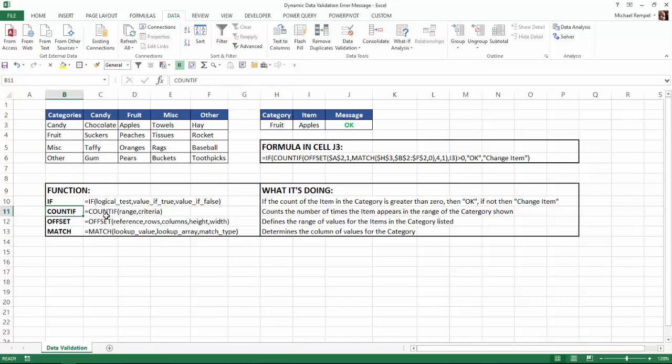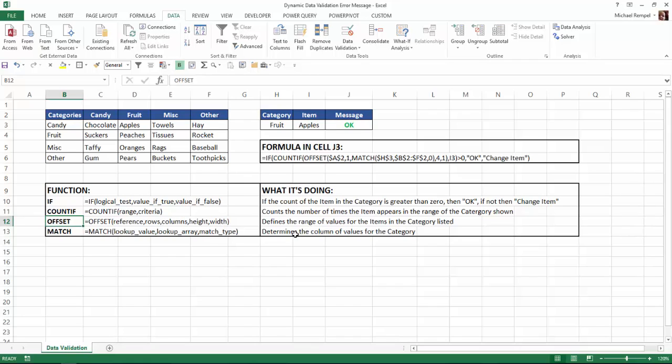The trick with the COUNTIF function is determining the appropriate range. And we're using the offset and match functions to do that. Offset starts with a reference and then you determine how many rows down and how many columns over you go. And then what's the height in the number of rows and what's the width in the number of columns. And this defines that range of the values that we want to do the lookup for our COUNTIF function.